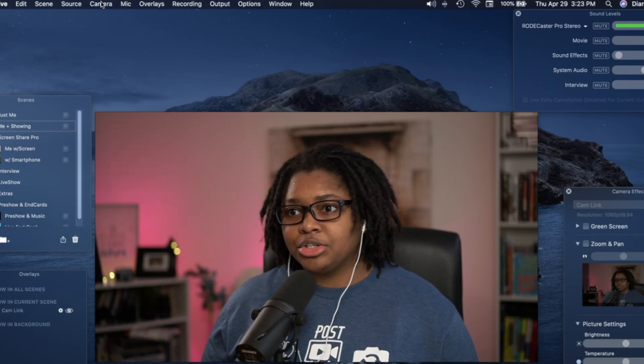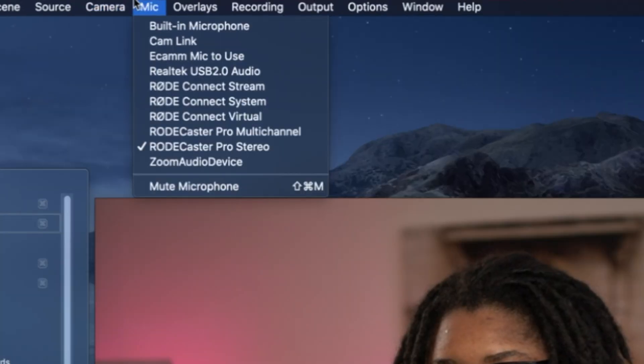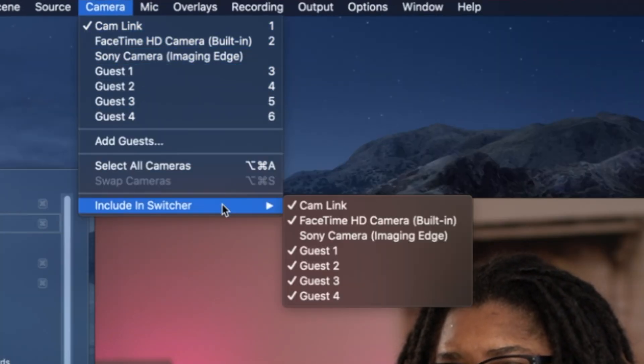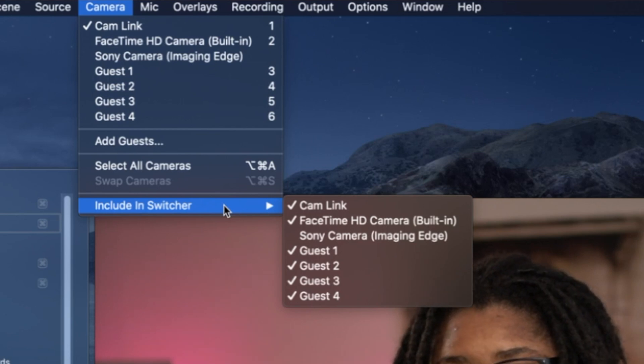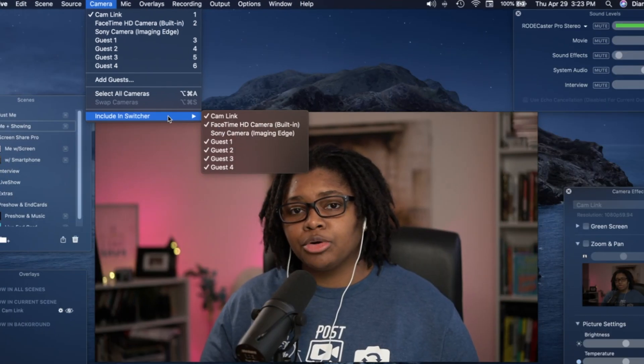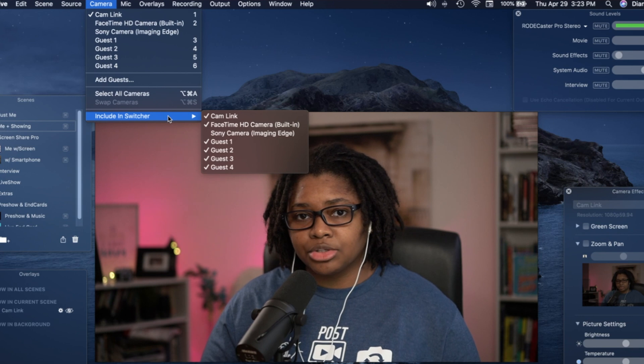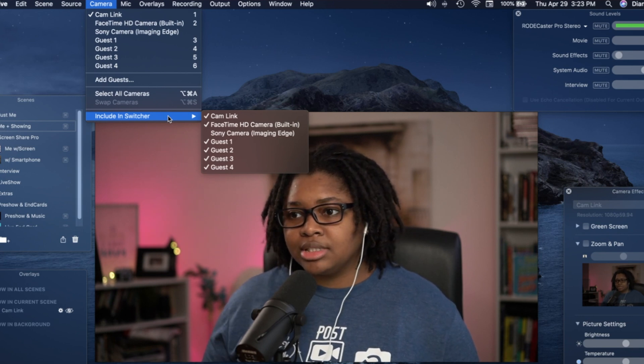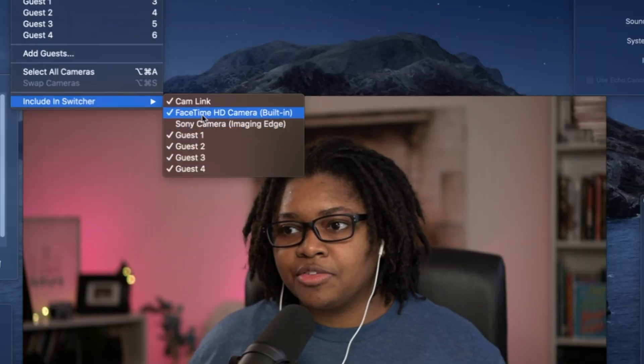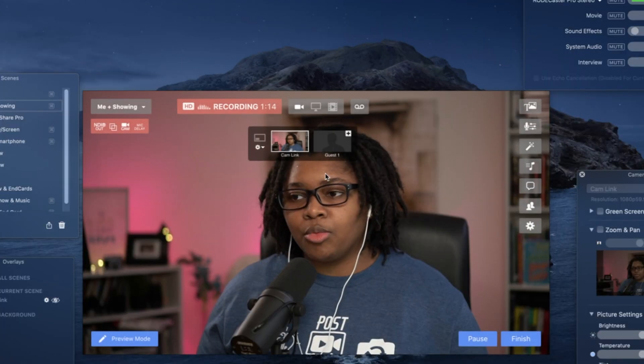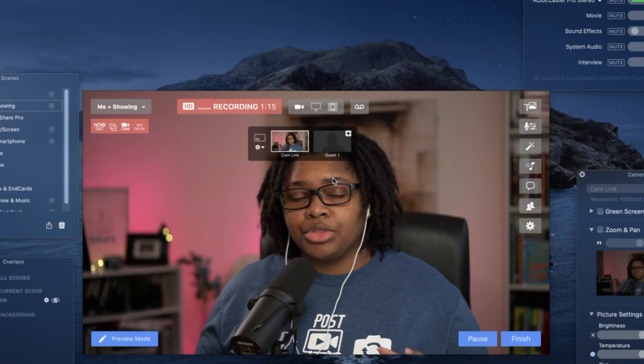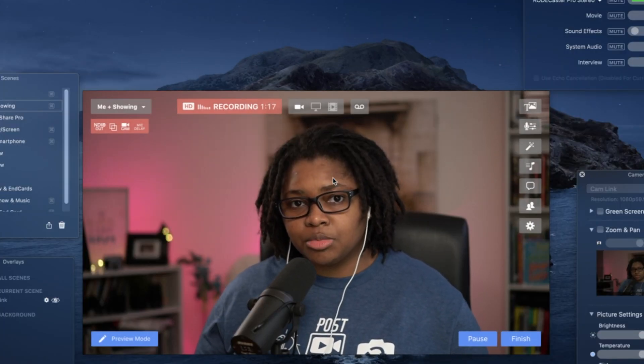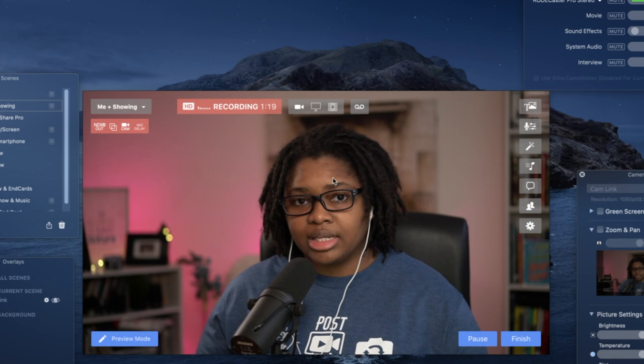So the first thing that I want to do is come up here to the camera option and go to where it says include in the switcher. The built-in switcher is usually on your keyboard, or you can set up custom numbers or letters or whatever you want for this to be selected. And I want to remove the FaceTime camera.